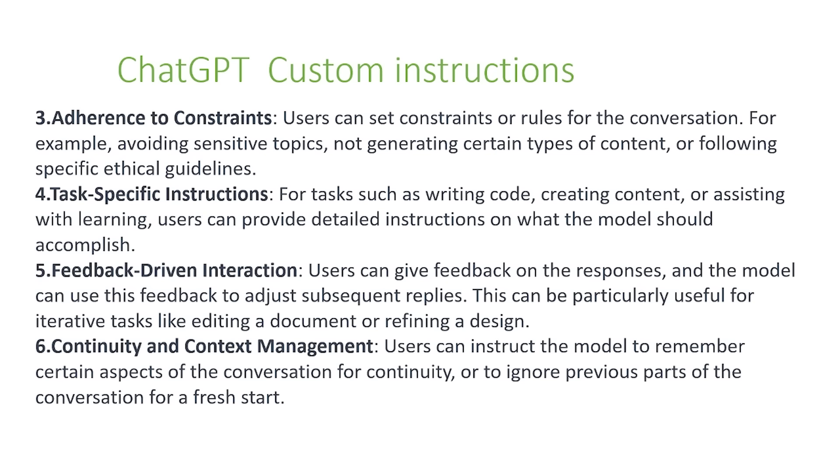Two more. The next is feedback-driven interaction. So users can give feedback on the instructions or the responses from the model. And the model can use this feedback to adjust its subsequent replies. And this can be particularly useful for iterative tasks like editing a document or refining a design. And finally, continuity and context management. Users can instruct the model to remember certain aspects of a conversation for continuity, or to ignore previous parts of a conversation for a fresh start.